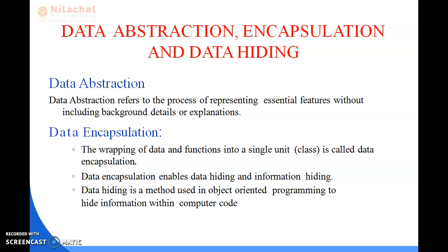Now we will discuss Data Abstraction, Encapsulation, and Data Hiding. Data Abstraction refers to the process of representing essential features without including background details or explanations — the internal data is hidden and only the functionality is shown. For example, a phone call: we don't know the internal processing, but we just attend the call and talk. In Java, we use abstract class and interface to achieve data abstraction. Without data abstraction, we cannot hide anything.